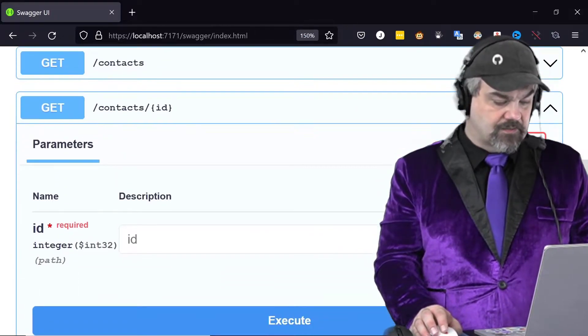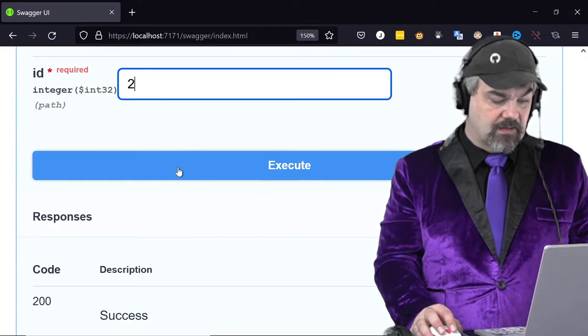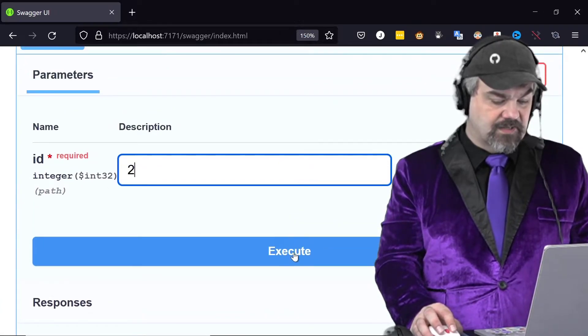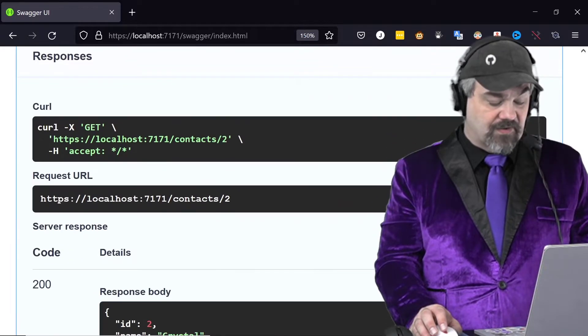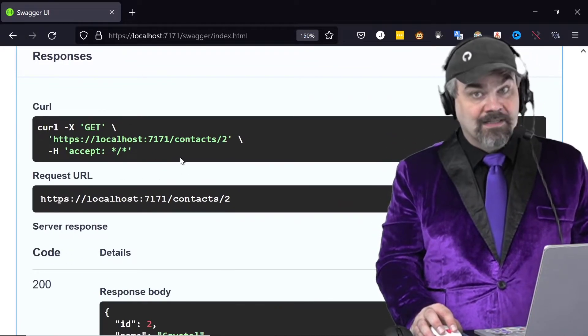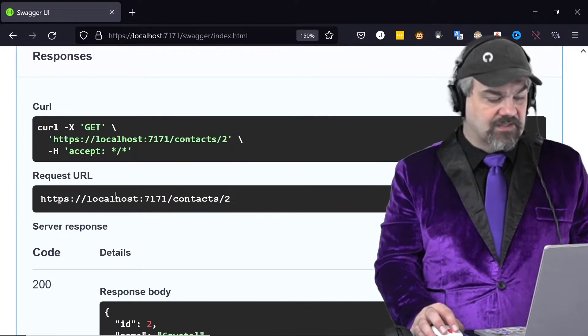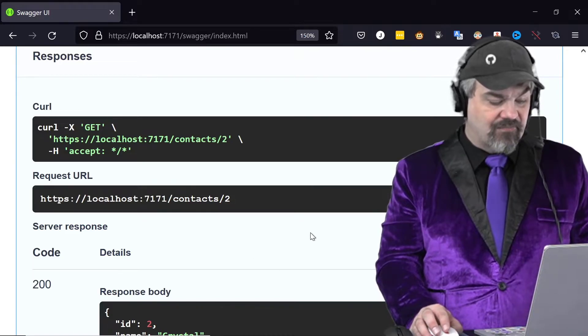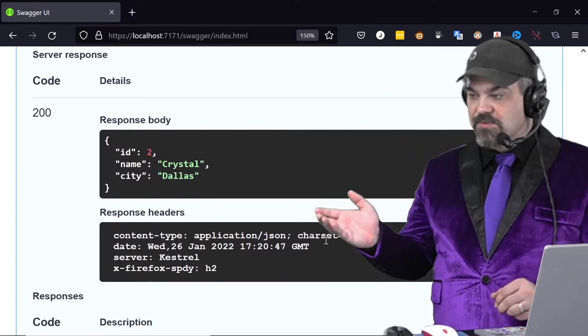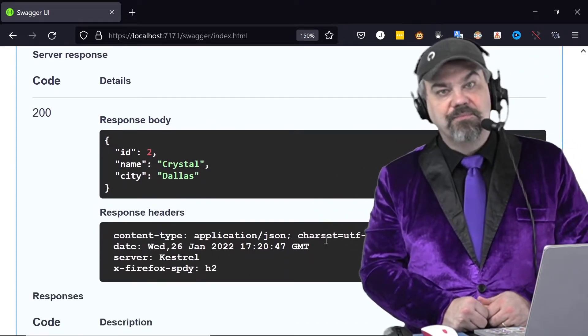So let's try this out. I can specify here, I'll request ID 2 and I can execute that. If I scroll down it shows me exactly how it's executed, the location that it navigated to, and there's the response. It returned Crystal from Dallas.